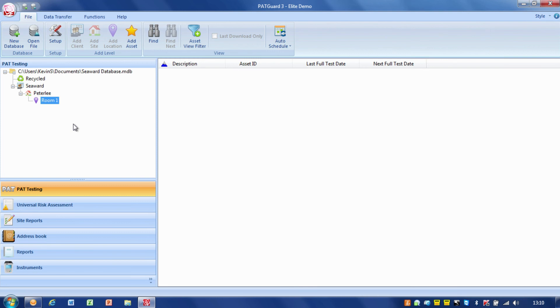So, now, we're going to move on, and we're going to have a look at actually doing a download.